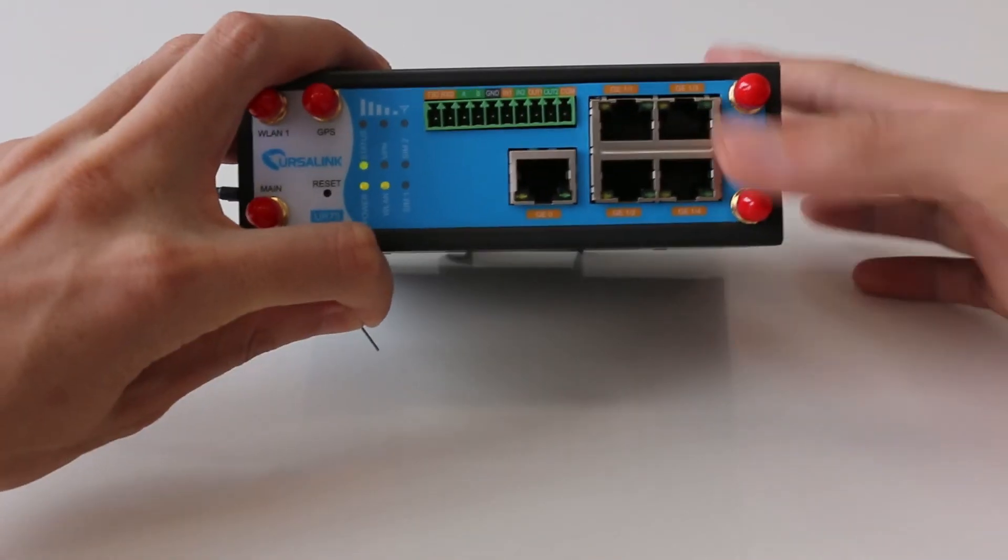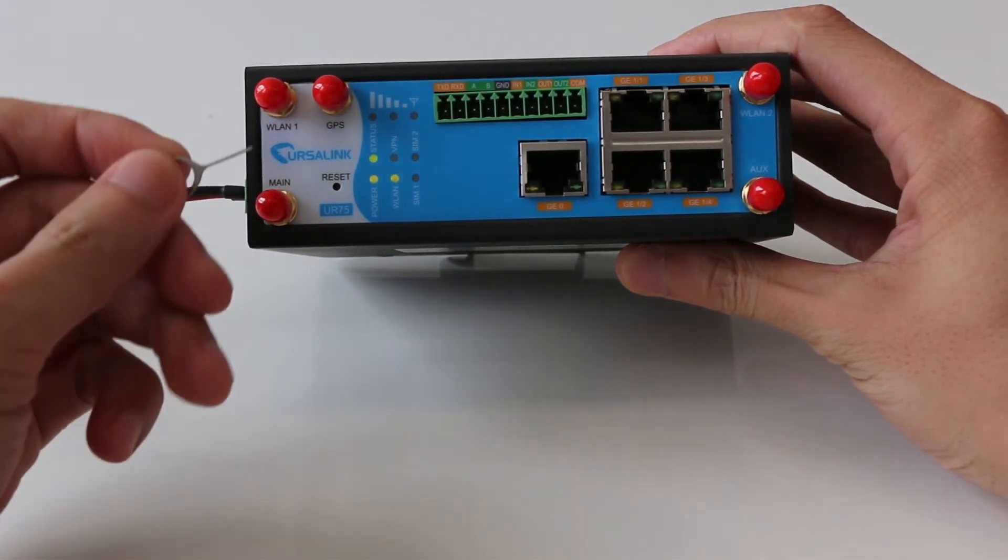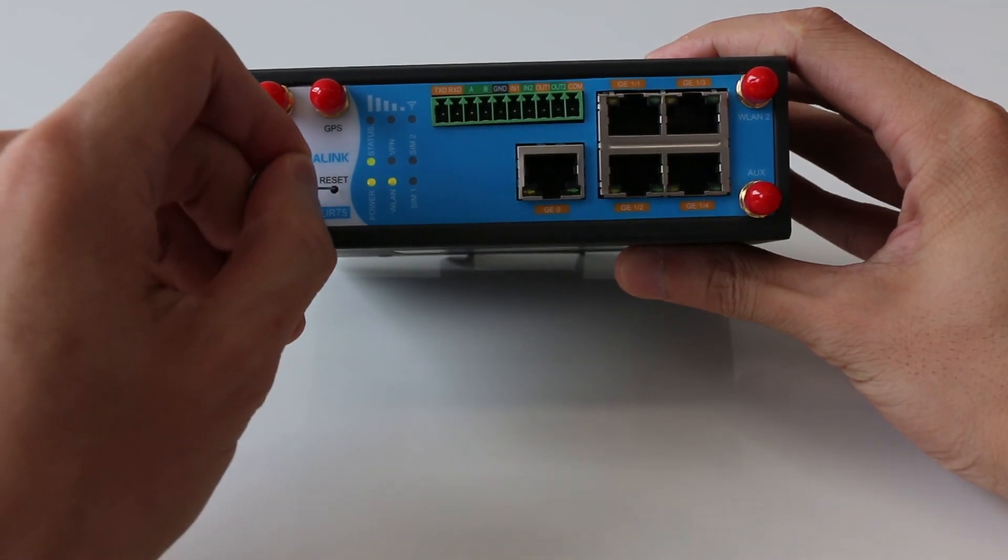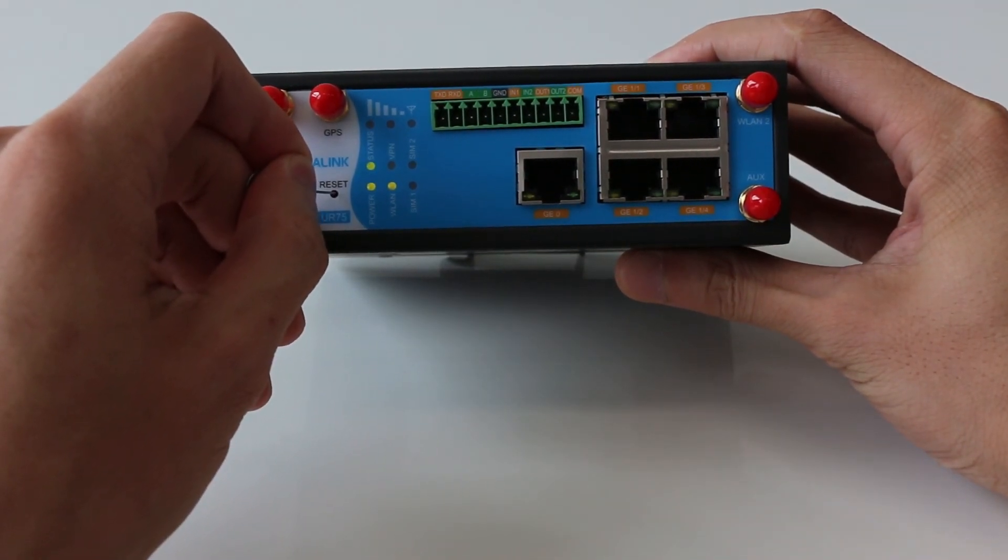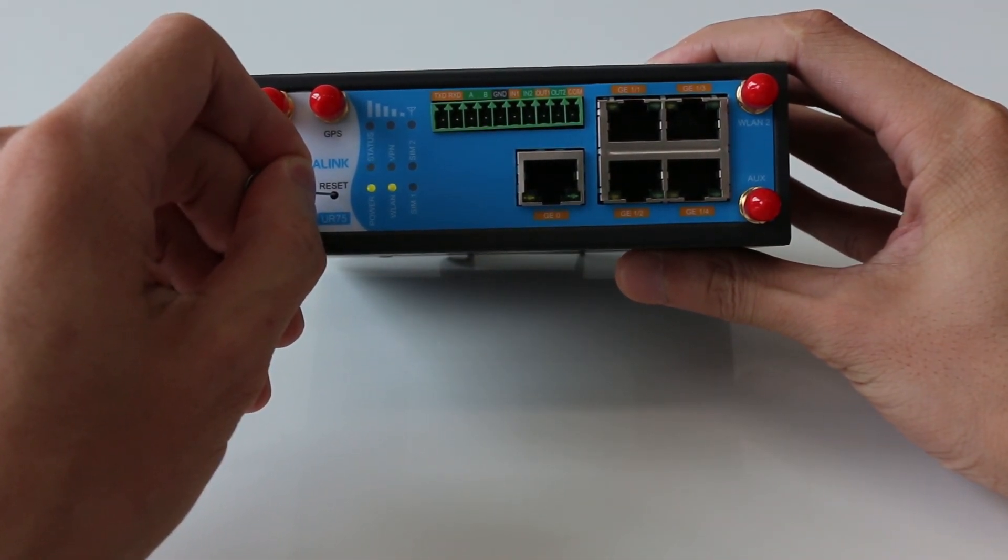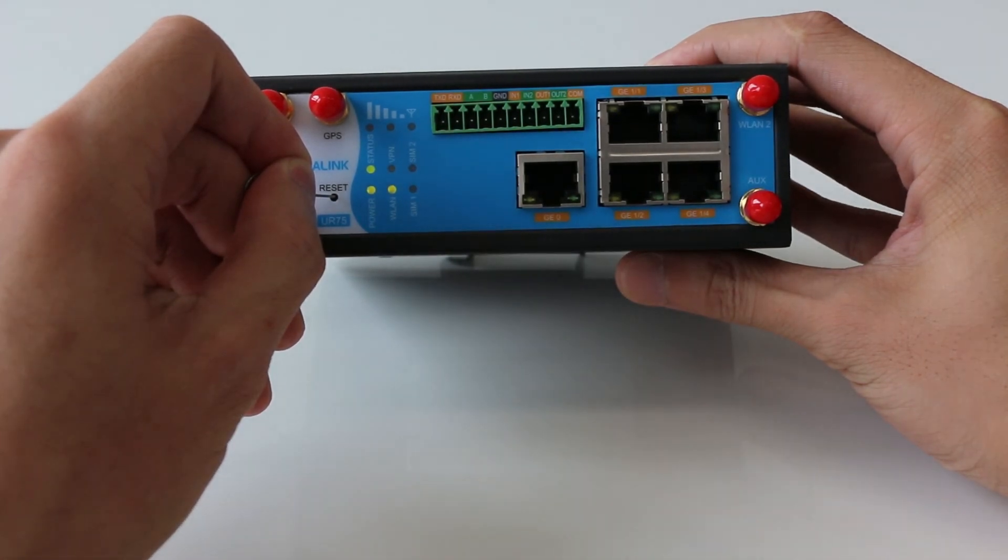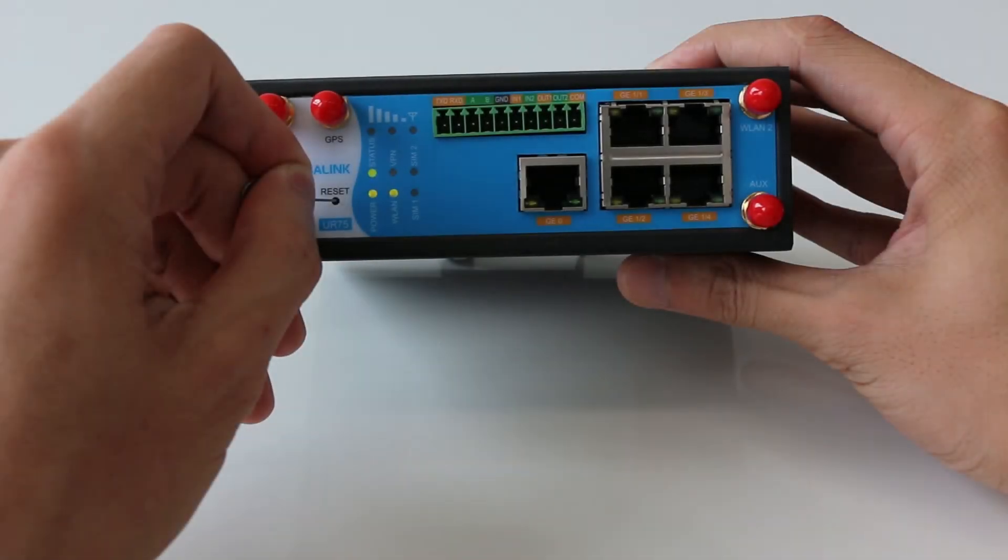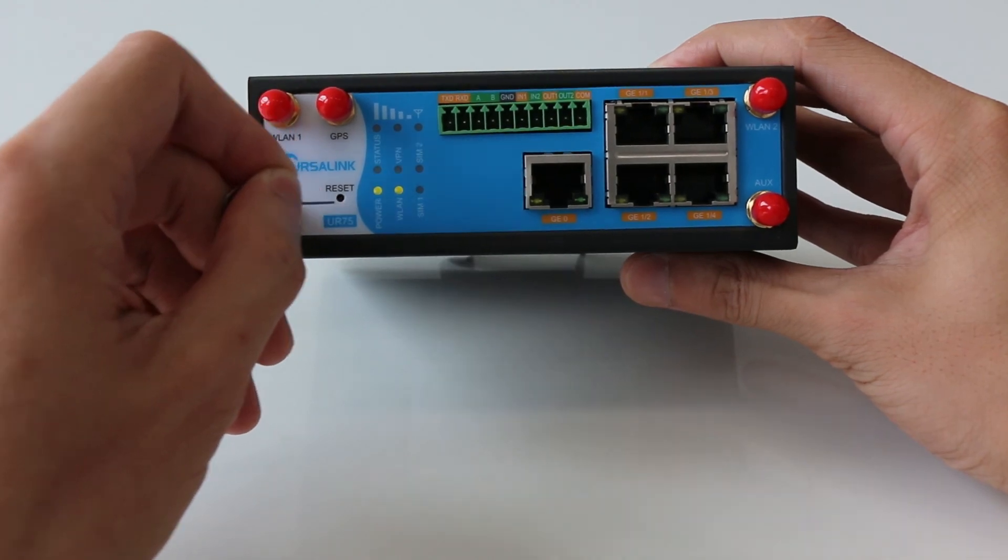Second, see this reset button on the front panel? Just long press it for at least 15 seconds and wait for the green light to blink rapidly. Then, the resetting is done.